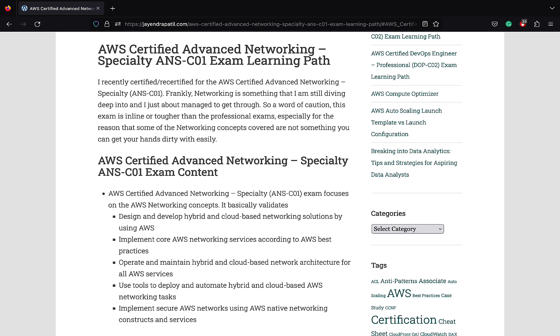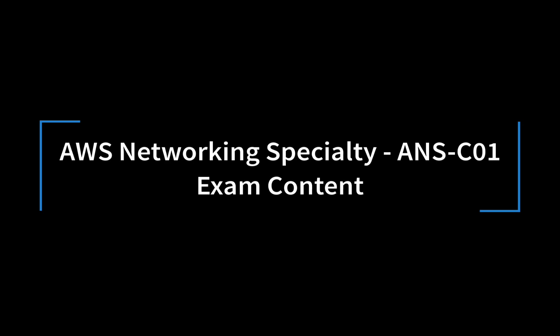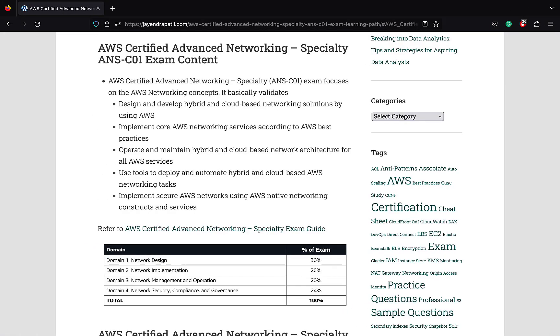Especially because the networking concepts covered are not something that you can get your hands dirty with easily. Networking specialty exam is more focused on your ability to design, implement, manage, and secure AWS and hybrid network architectures at scale. The key domains covered in the networking certification exam include network design and implementation. This domain focuses on DNS solutions that meet public, private, hybrid environments.